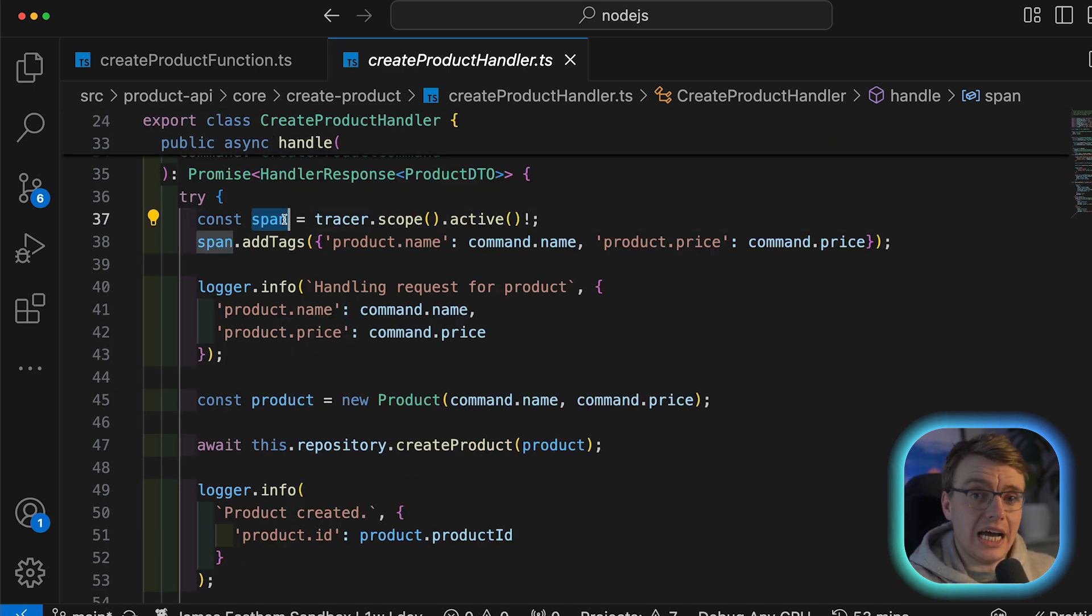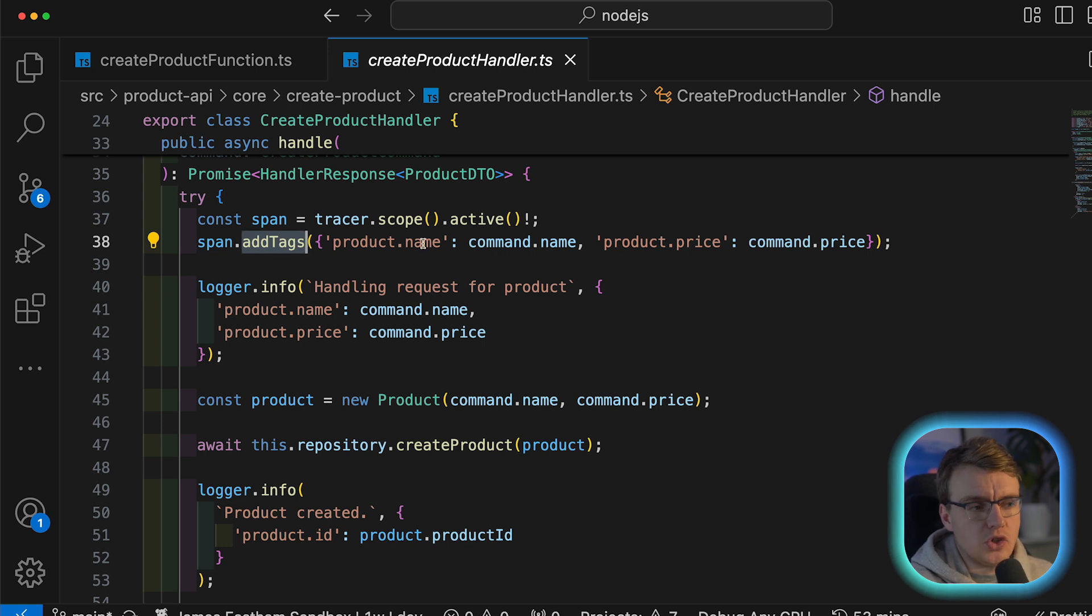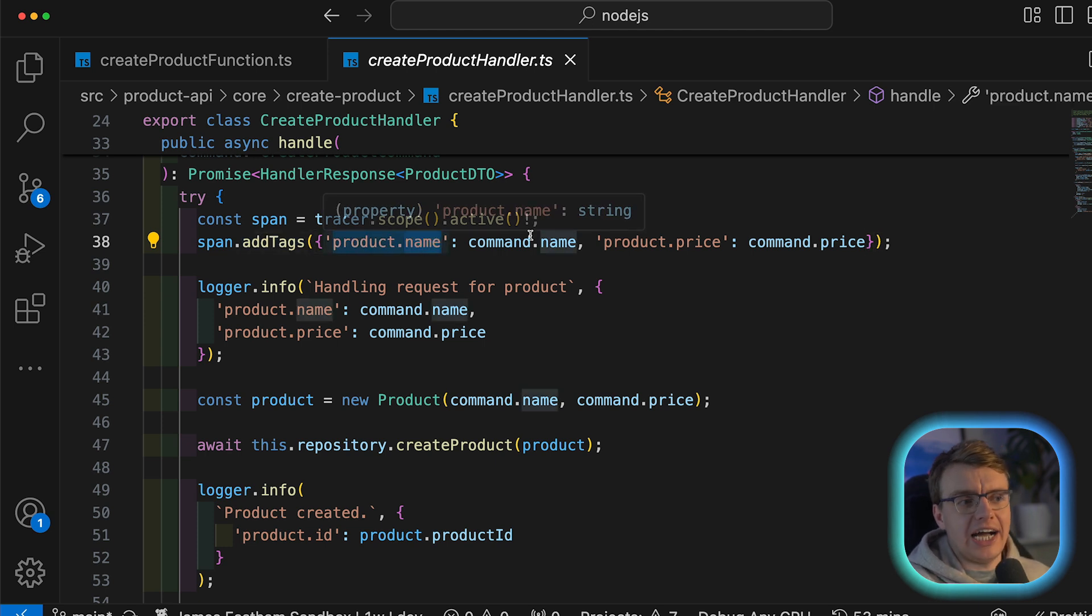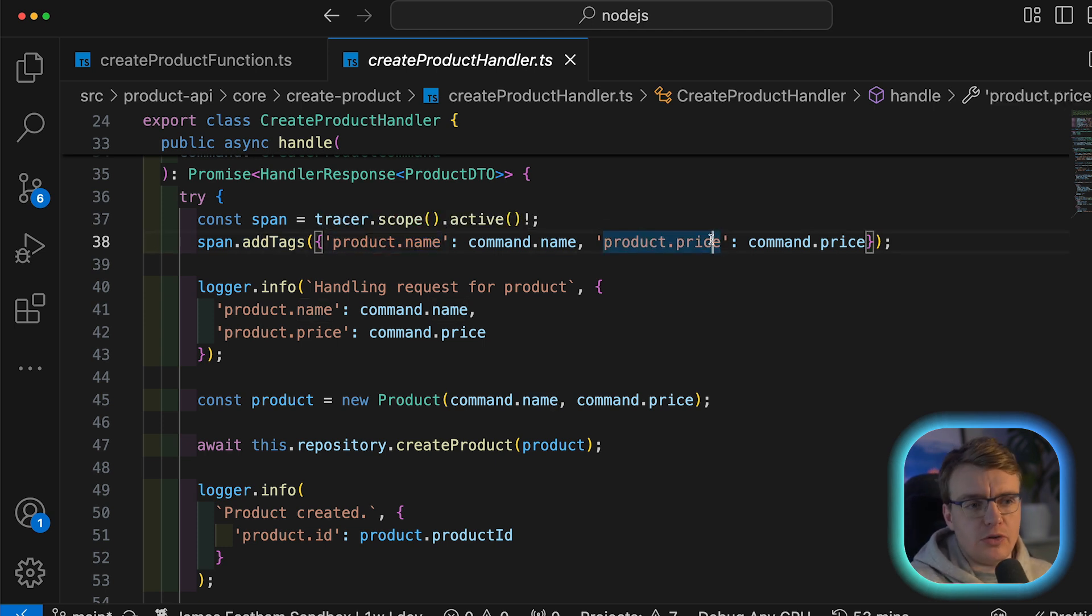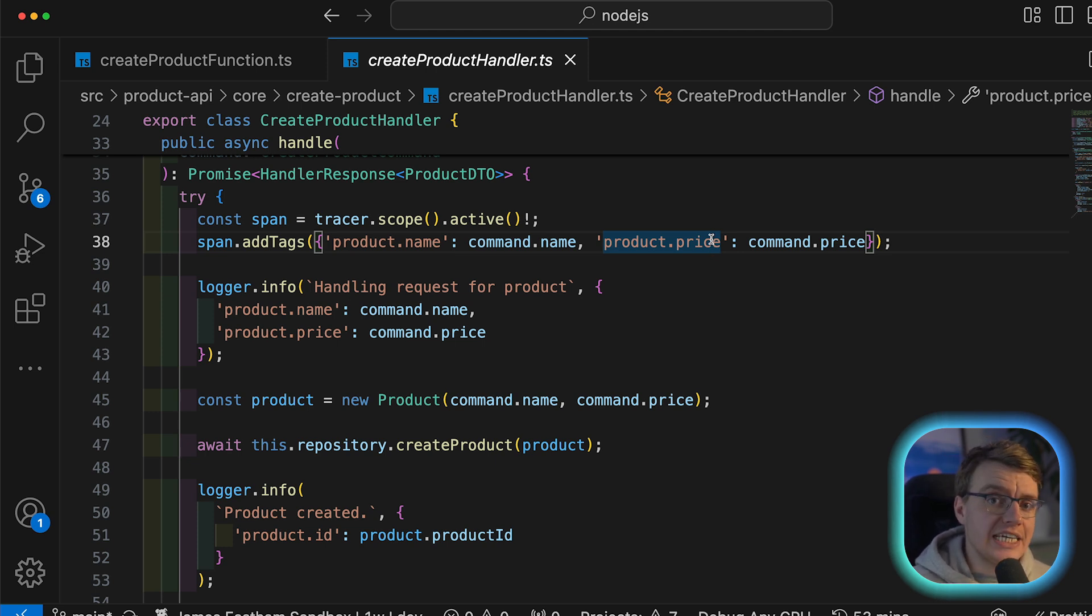So here you're retrieving the currently active span using the Datadog tracer. And then to that currently active span, you're calling this add tags function. This is where you're adding the name of the product and the price of the product as tags to the span. Remember, you're adding business context to your telemetry.